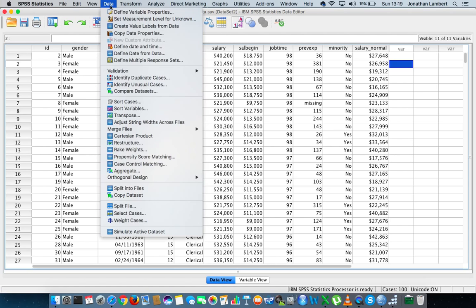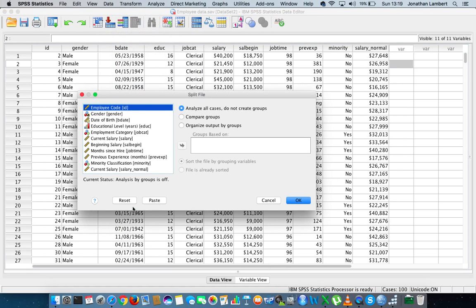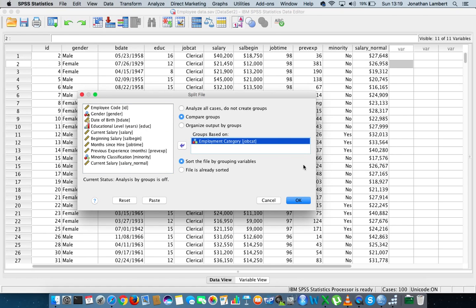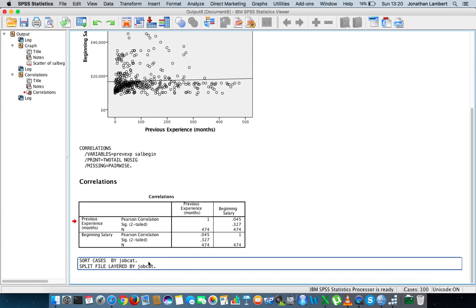I'm going to go to Data and go down to Split File. I'm going to select 'Compare Groups' and compare the groups based on their employment category, so I'll put that in and hit OK. All that does is split the file for us.